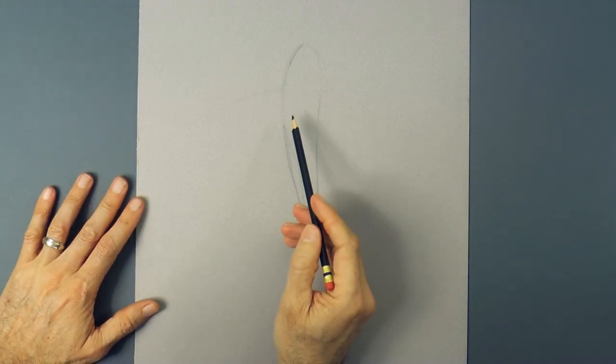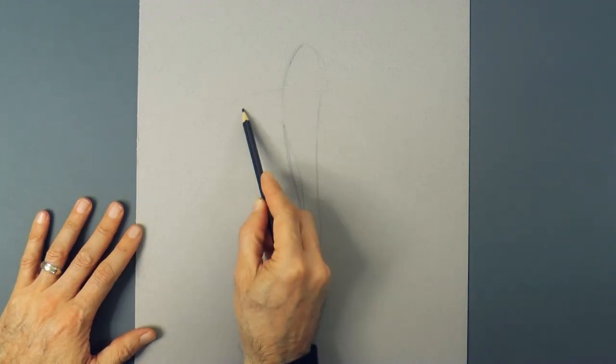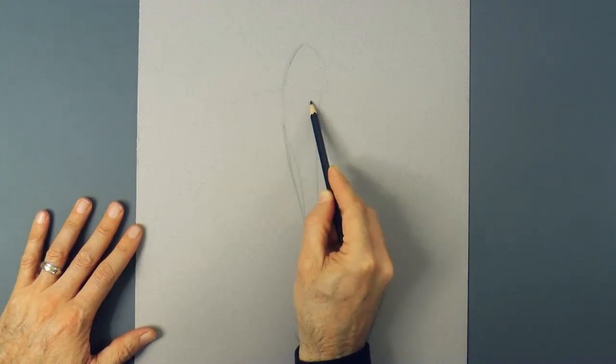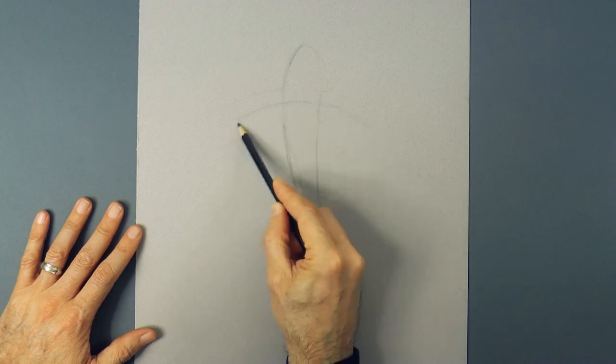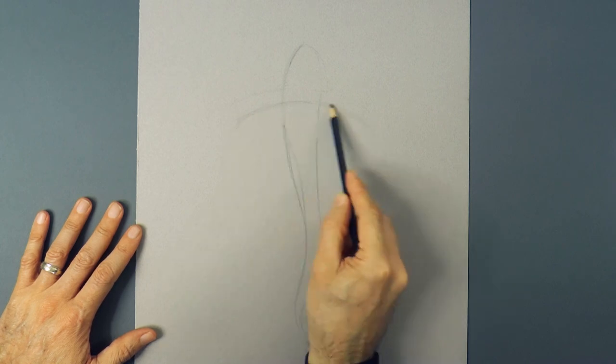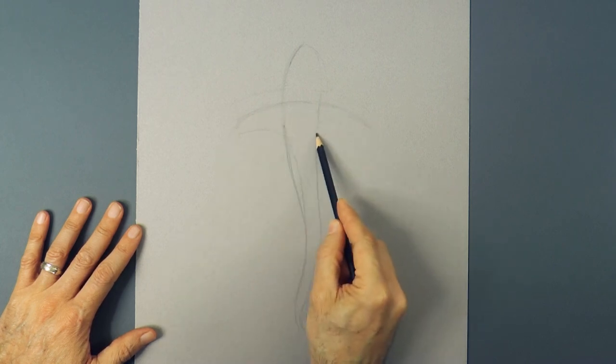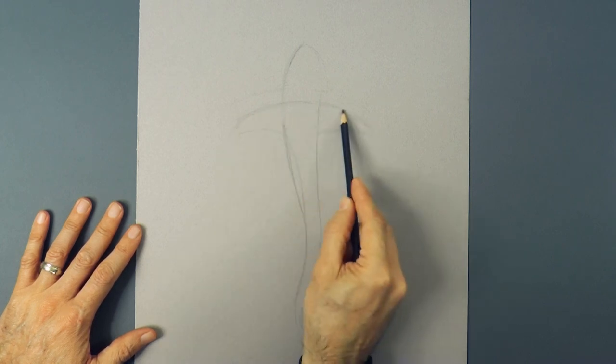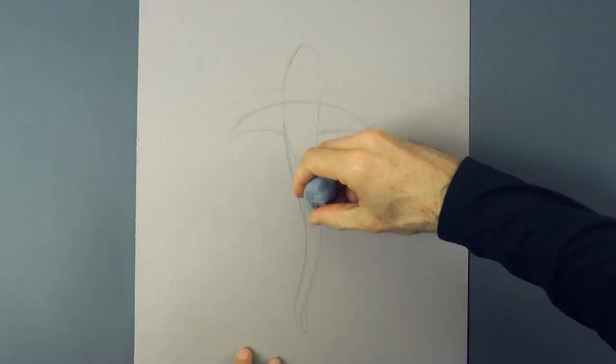For my mistakes, good thing that I was using a pencil that can be erased. And we redraw them a little bit lower, that looks better.